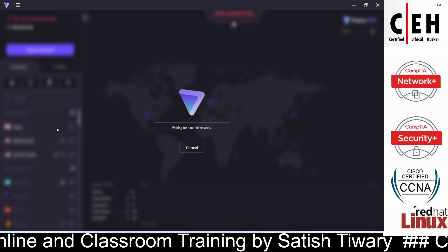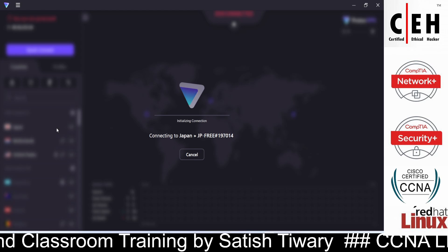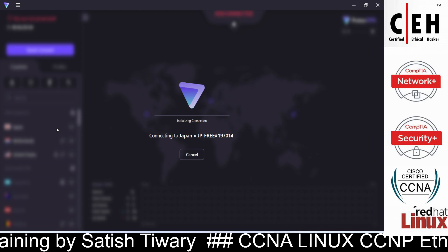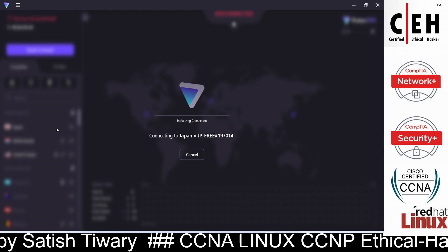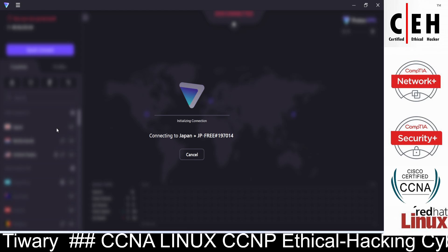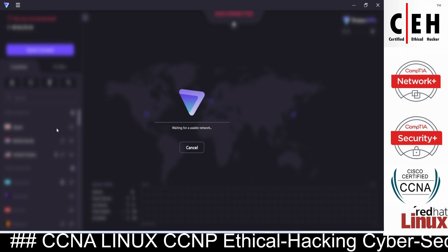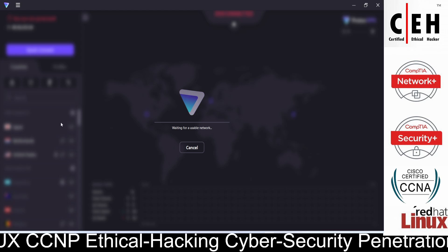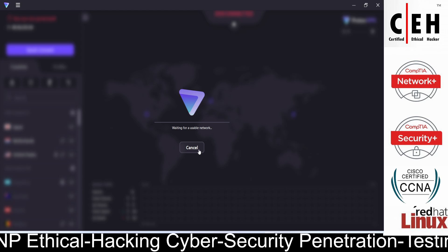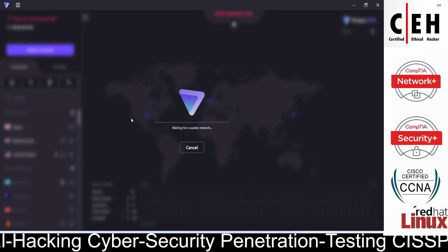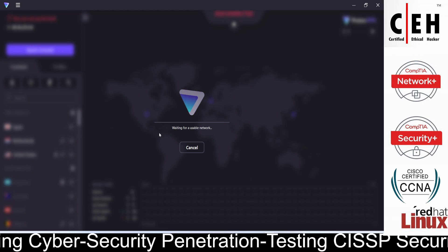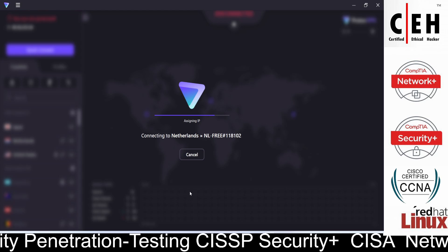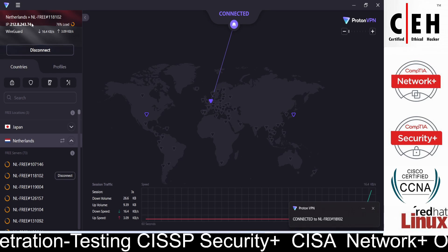I'll click on connect in front of Japan and it's connecting. Since I'm using the free version, only three countries are available: Japan, Netherlands, and USA. If it's taking too long, you can click 'Quick Connect' — it will automatically connect to the server with minimum traffic. I canceled the Japan attempt and clicked Quick Connect, and it connected with Netherlands.